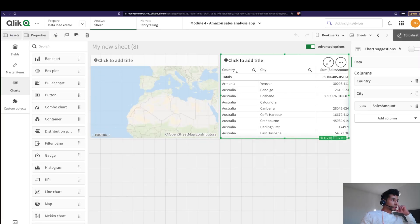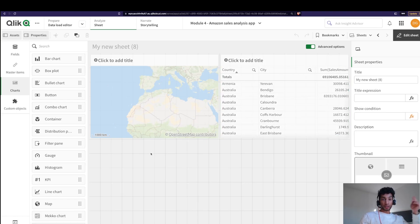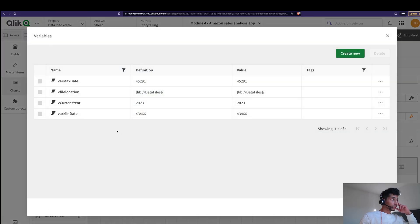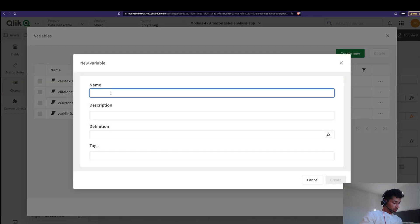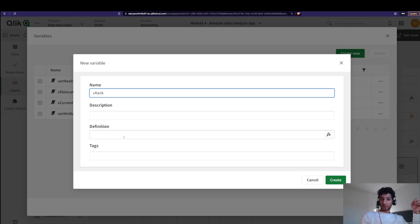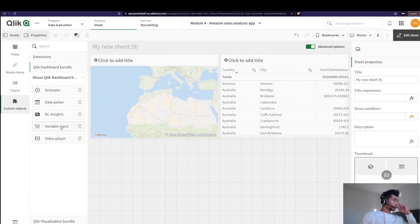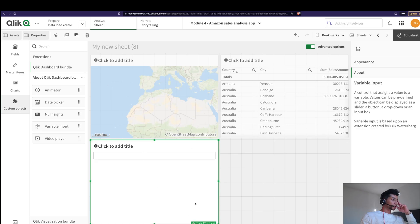Next I need to create a variable, because I want the user to be able to input the rank — that is, the top ranked cities they want to see. So let's go to variables, click create, and give a name to the variable: 'vRank'. We don't give any value to the variable because the value is what the user inputs. Then click create and done.